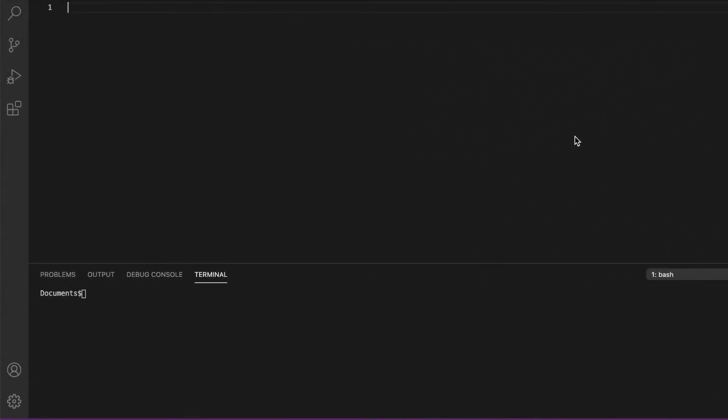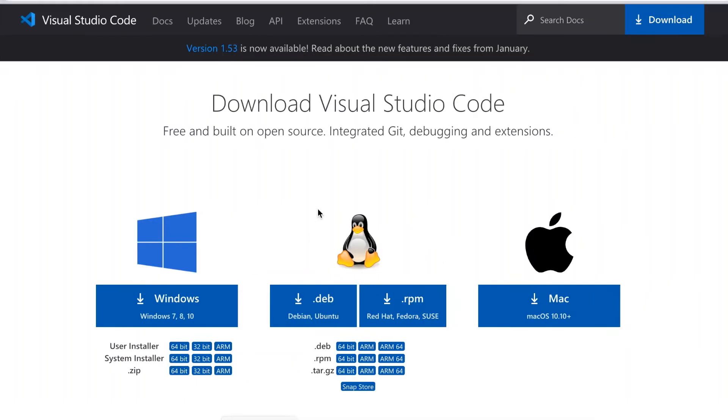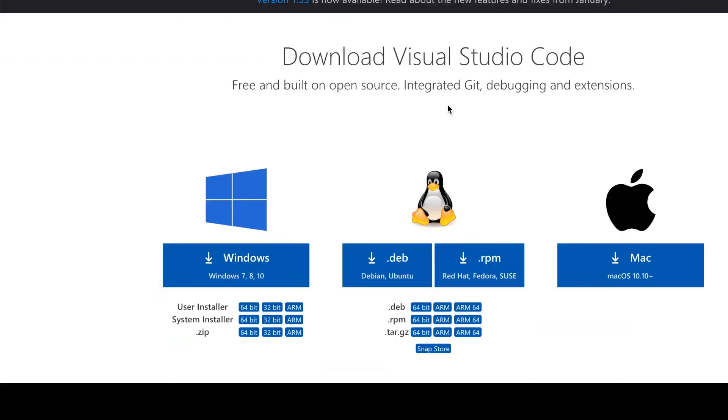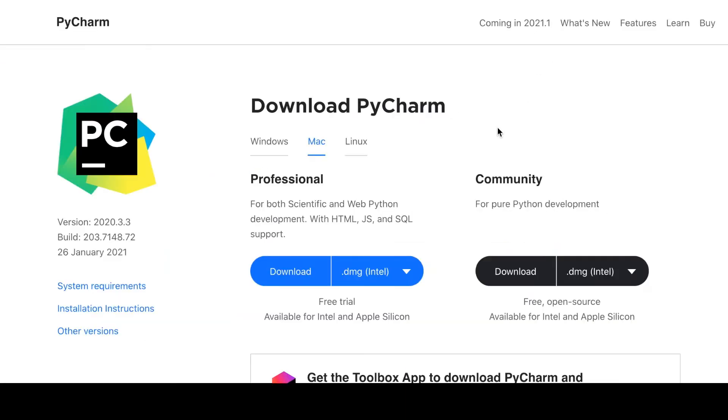Welcome back with another video. In this video we're going to be making a bot in Python, so let's get started. Before we get started, we need a text editor. If you don't have one, you can download VS Code or PyCharm. PyCharm is very easy and compatible to use.